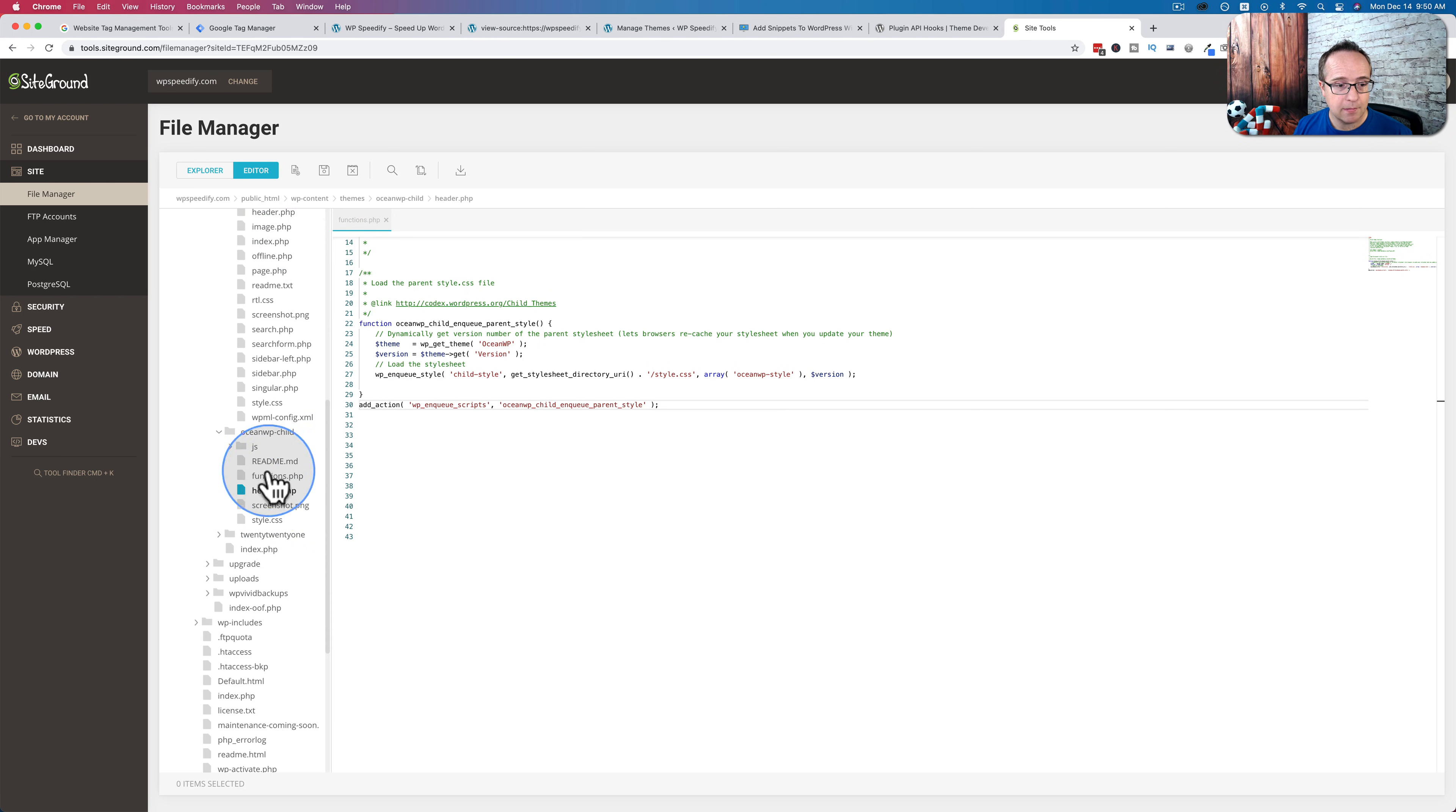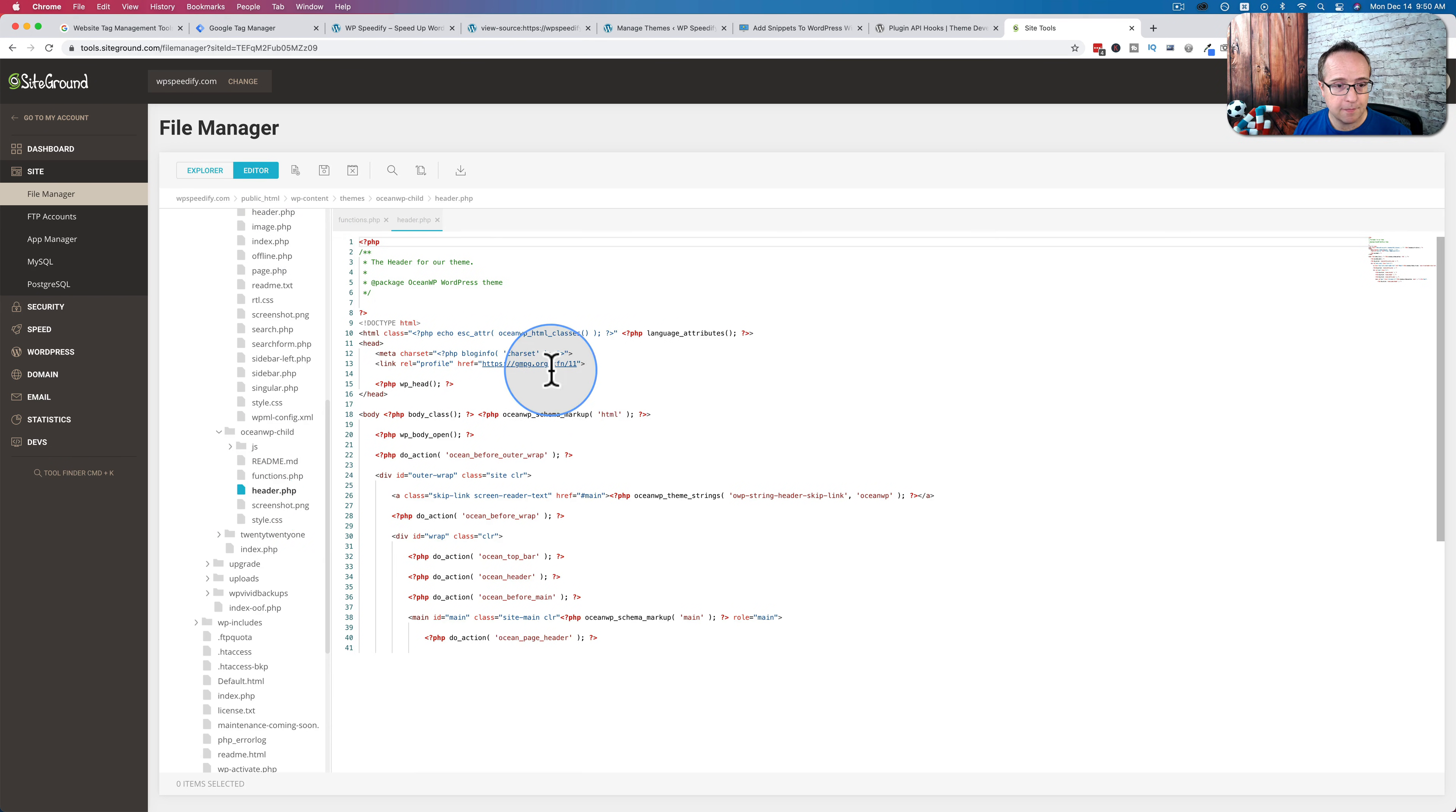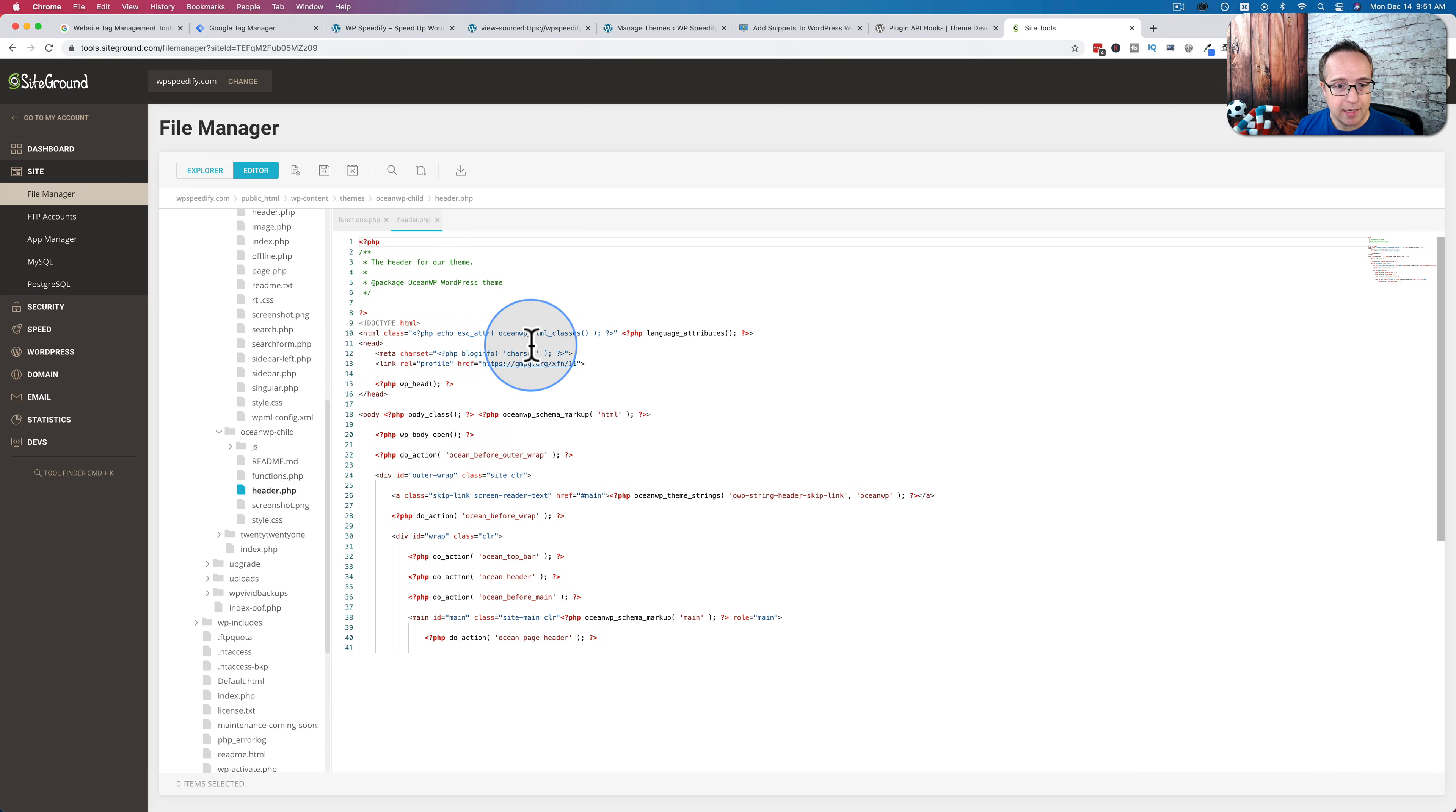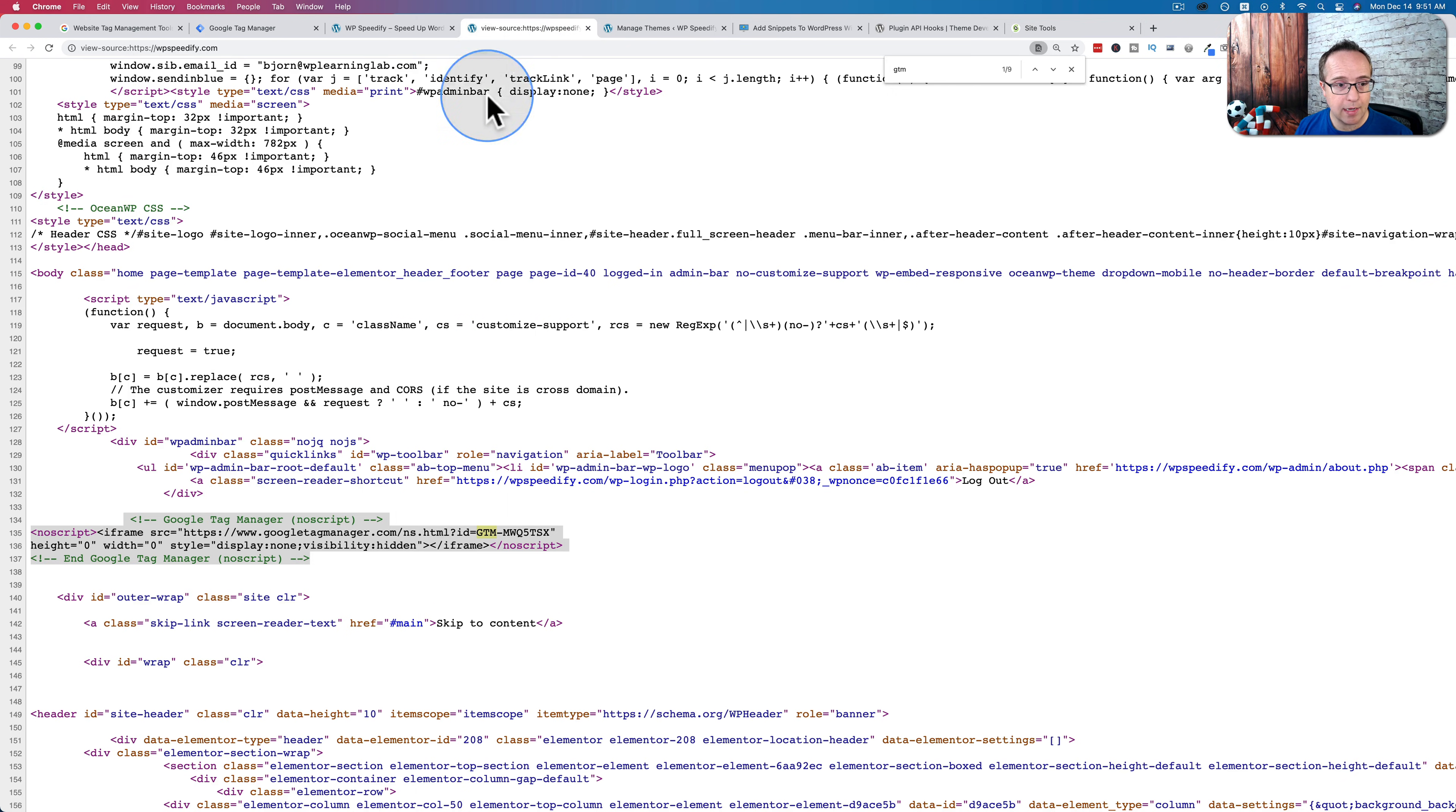So this header file in the child theme, I'm going to click on it, and I want to open it. Let's double click it. And here is the header file. And we can place the Google Tag Manager code much better here.